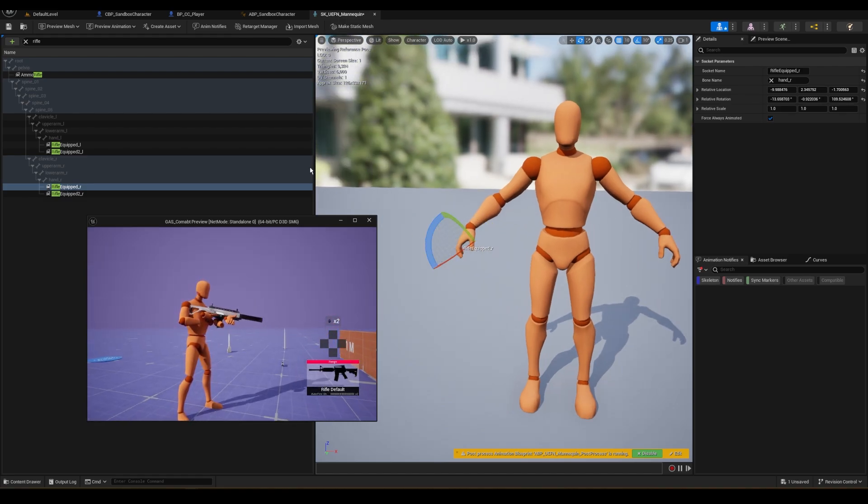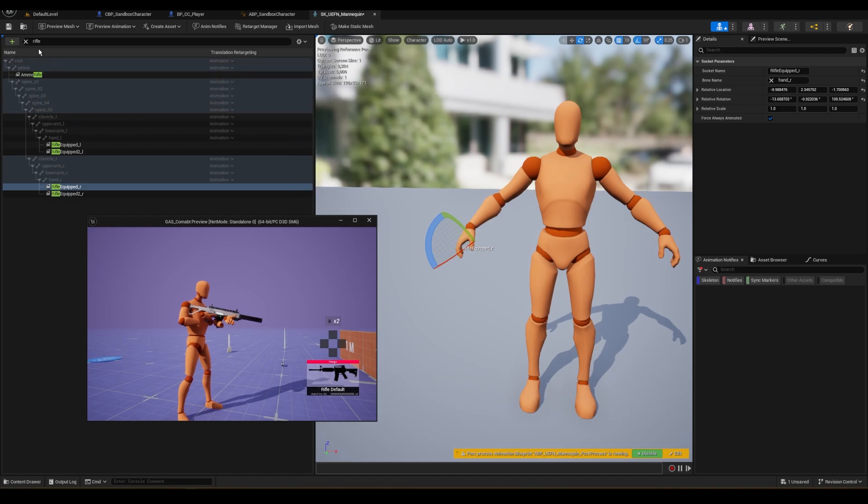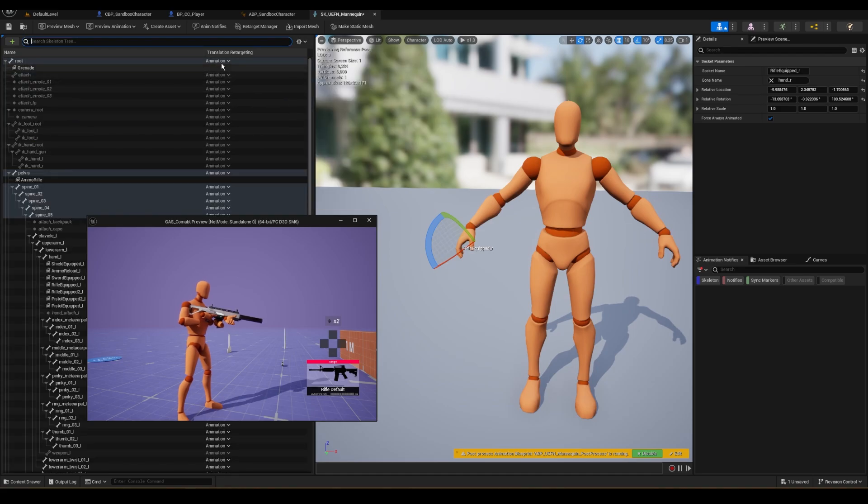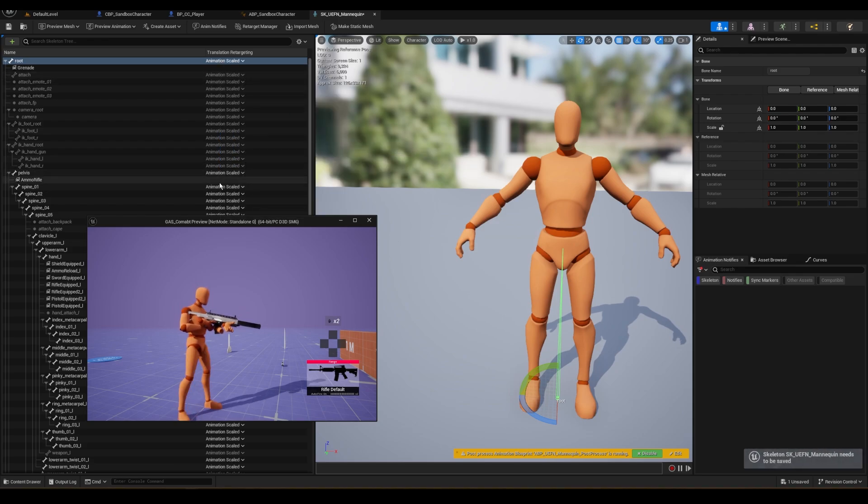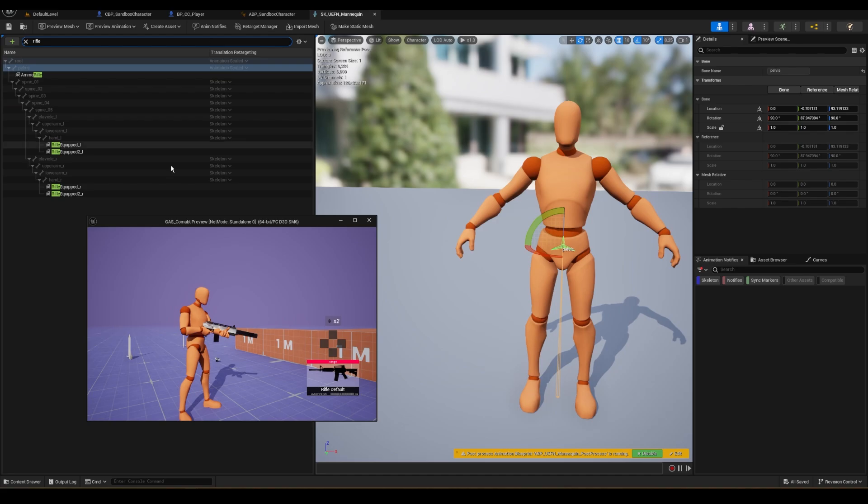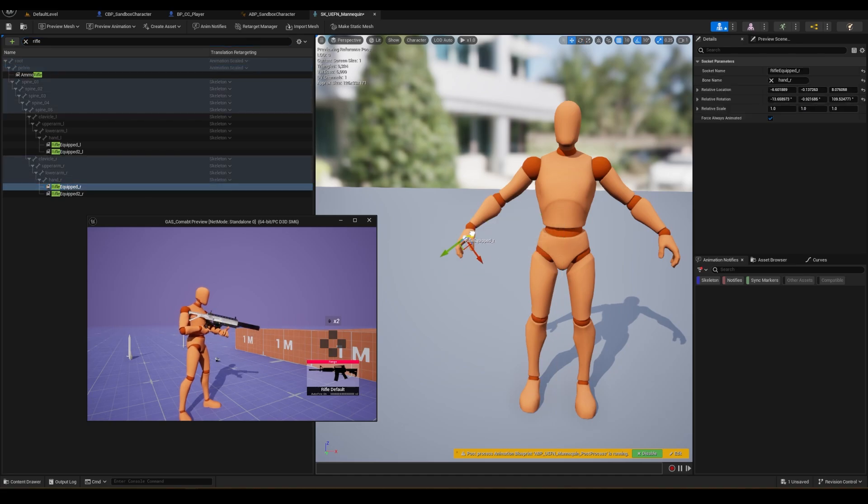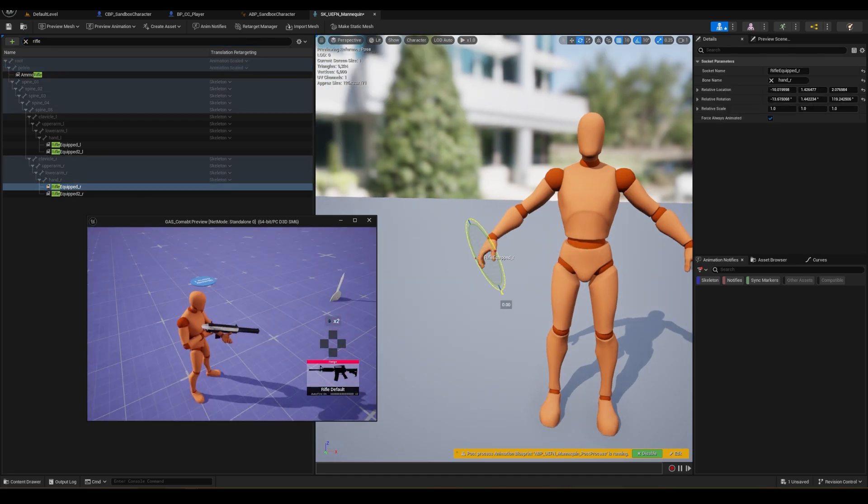Also the hands get this weird disconnect thing. So in the skeleton, I'm showing retargeting options. Starting from root, I'm going to put animation scaled. And on spine 1, I'm putting skeleton. Now the animations look better and I can continue adjusting the sockets.